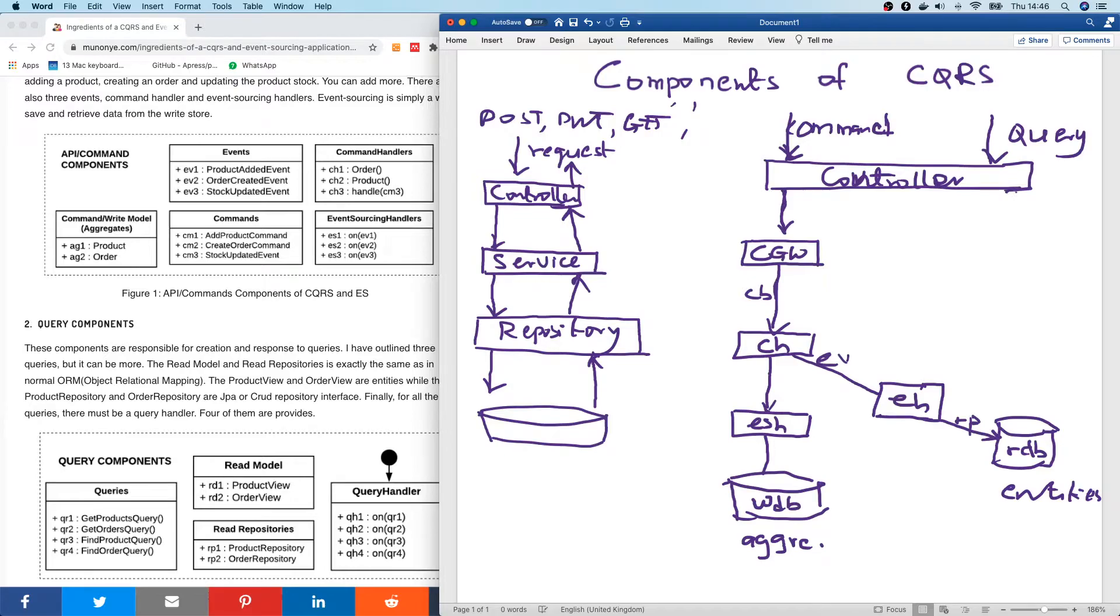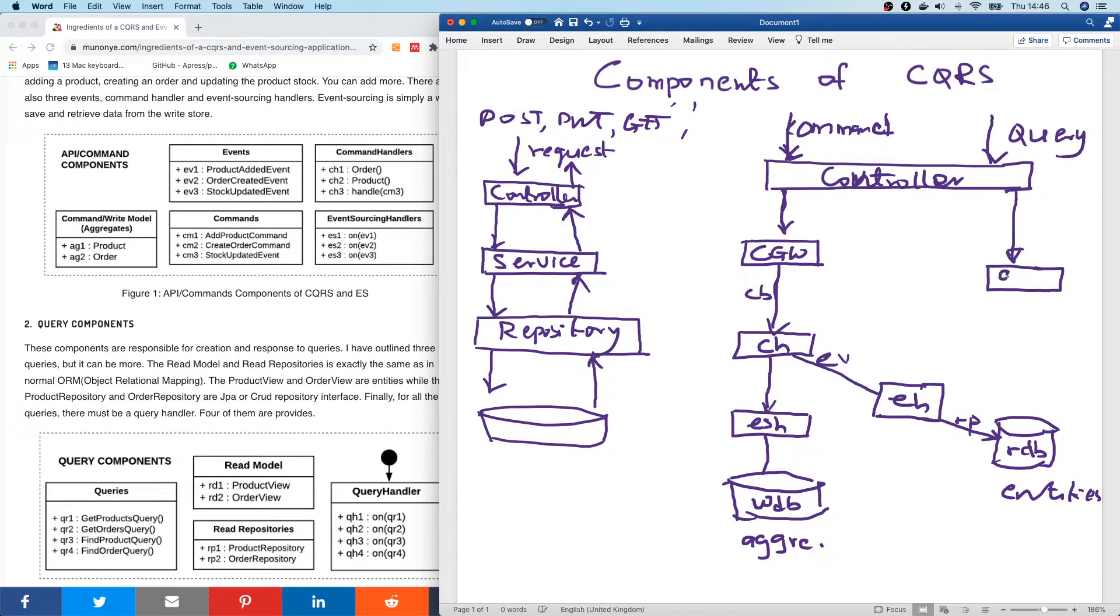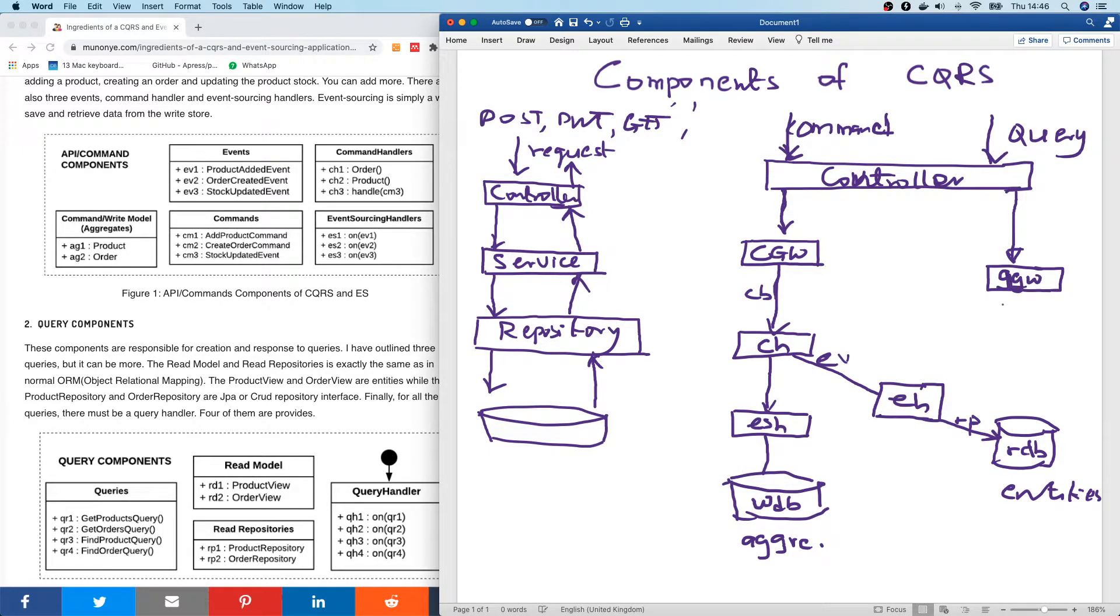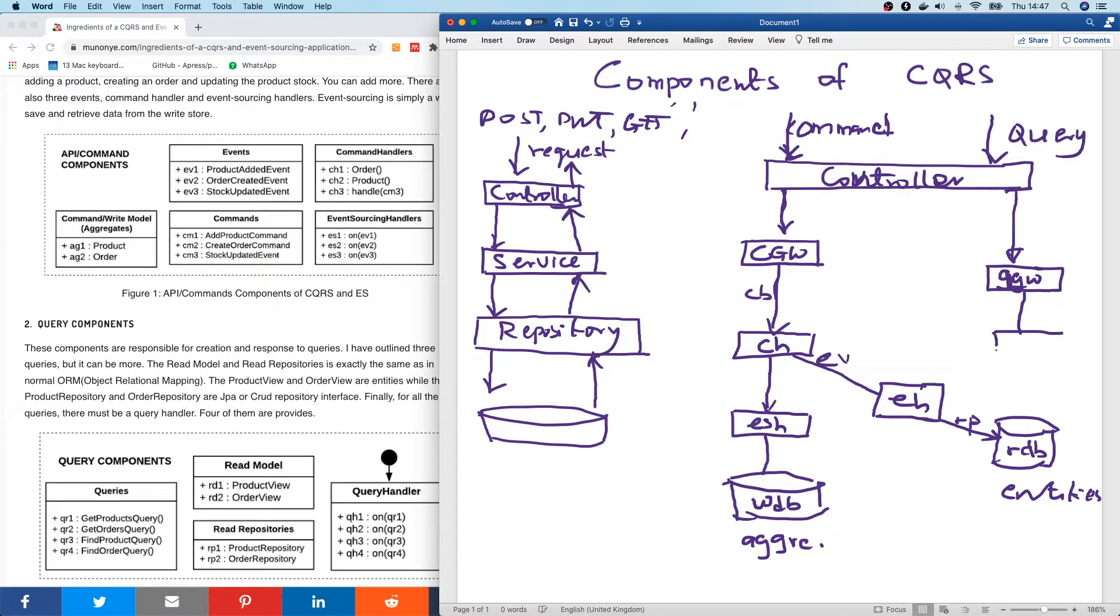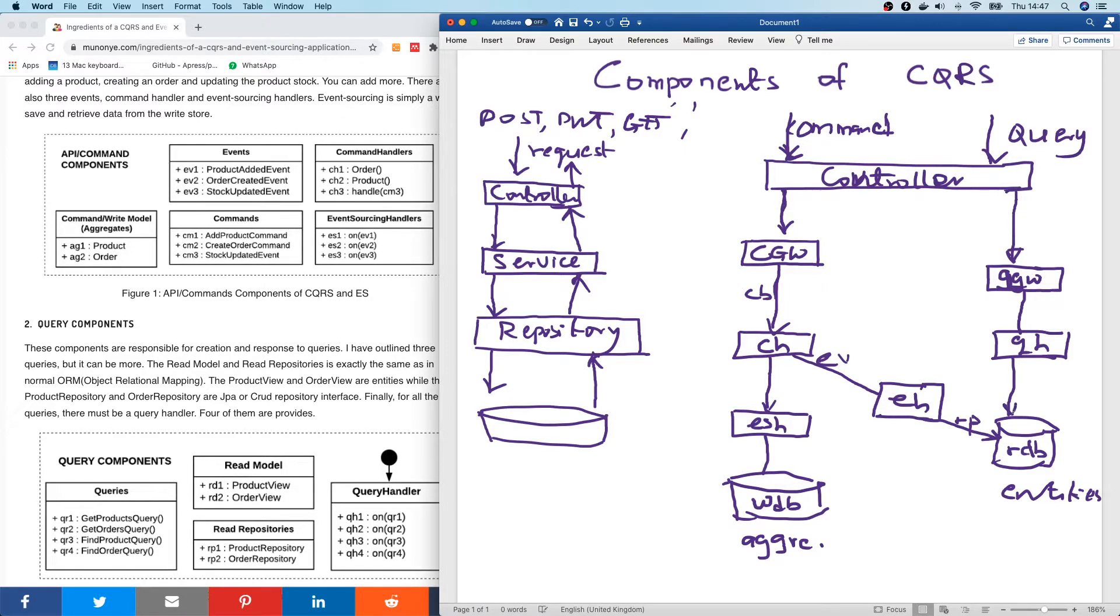So when a query is coming, a query is coming into the read database. When a query comes in, it's going to hit something called the query gateway, QGW, the query gateway. When it hits the query gateway, it's going to be routed through the query bus to the query handler, QH. And the query handler simply will go to the read database, fetch the data, and send it back up.